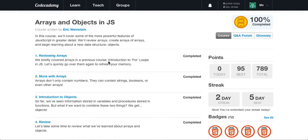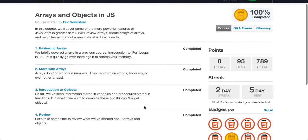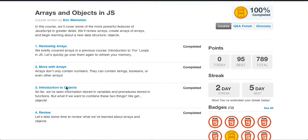What's going on guys, it's Caleb and today we are going to continue our arrays and objects in JavaScript. Right now we're going to get a little introduction to objects.